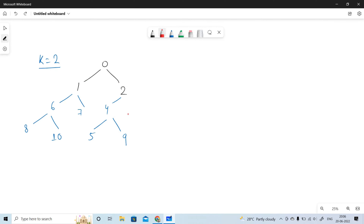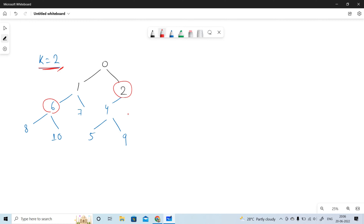Let's suppose we have a binary tree given and we have to print nodes whose subtree has exactly k leaf nodes. For example, if k equals 2, then node 6 has two leaf nodes, node 4 also has two leaf nodes, and node 2 also has two leaf nodes. So the output for this question will be 6, 2, and 4.